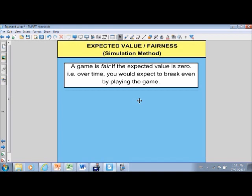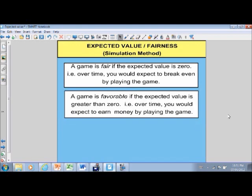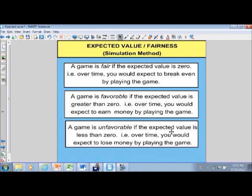But if you're doing a game with a friend, like maybe tossing a coin or playing rock, paper, scissors, those games would in fact be fair. A game could also be favorable if the expected value is greater than zero, meaning that over time you would expect to earn money by playing the game. At a casino we don't see those situations, but they can apply in other parts of life. The other possibility is that a game is unfavorable, meaning the expected value is less than zero, or you would lose money over time. Most casino games would fit into the unfavorable category.